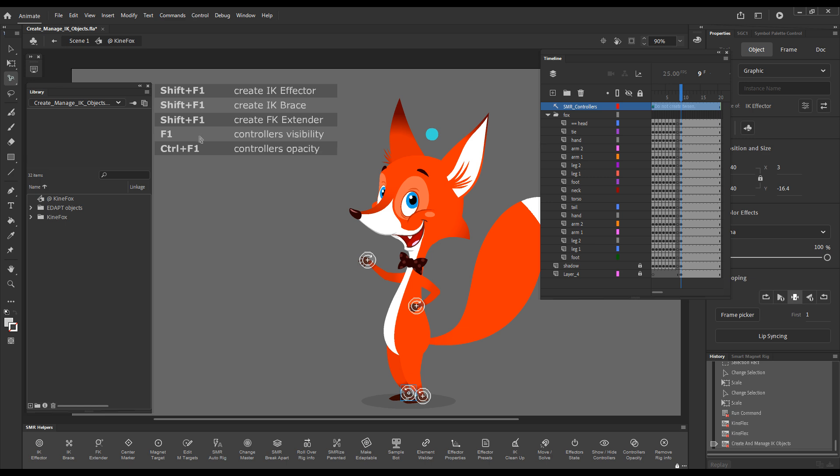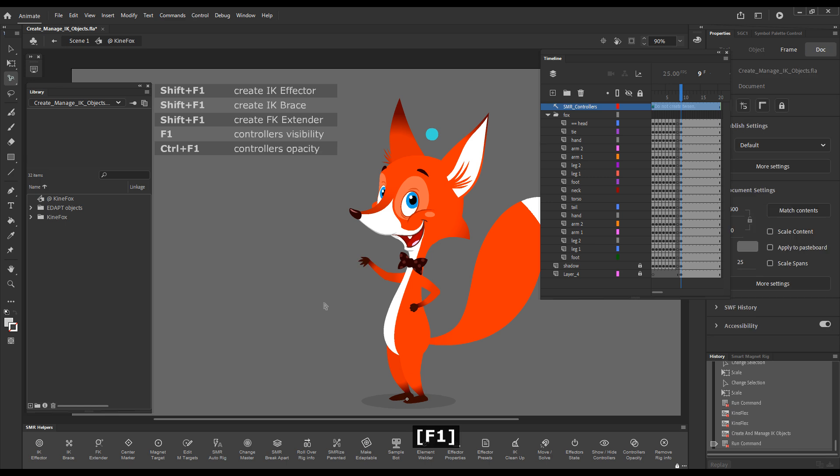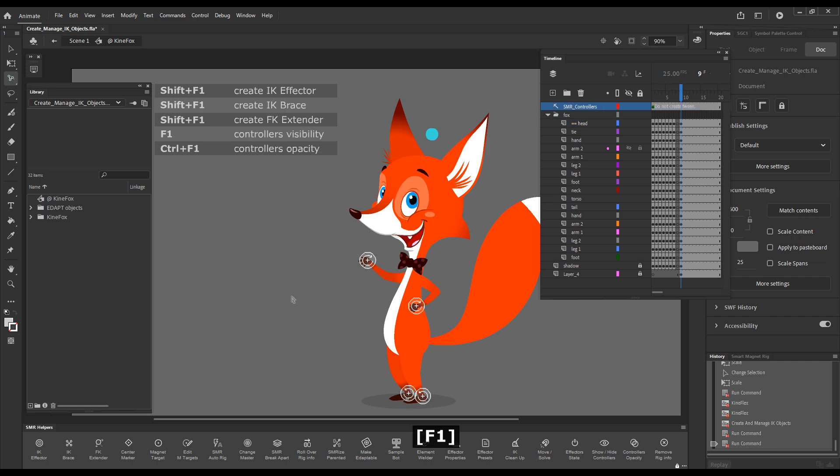F1 will show and hide the effectors. So if I press F1 it just turns the visibility of this controller's layer off. If I press F1 again, the effectors are shown.